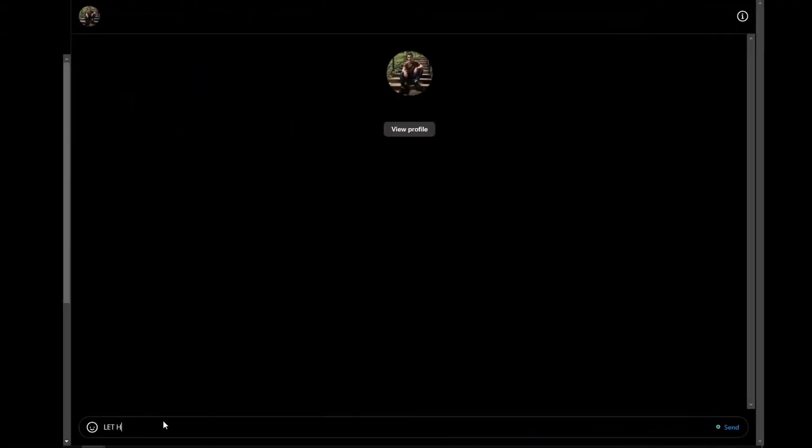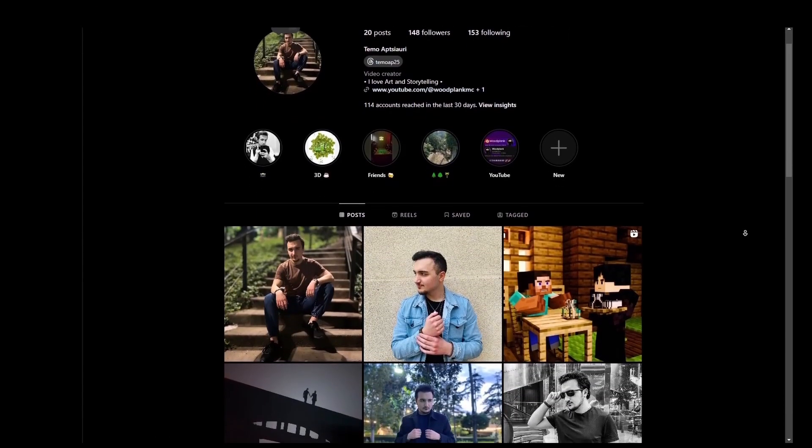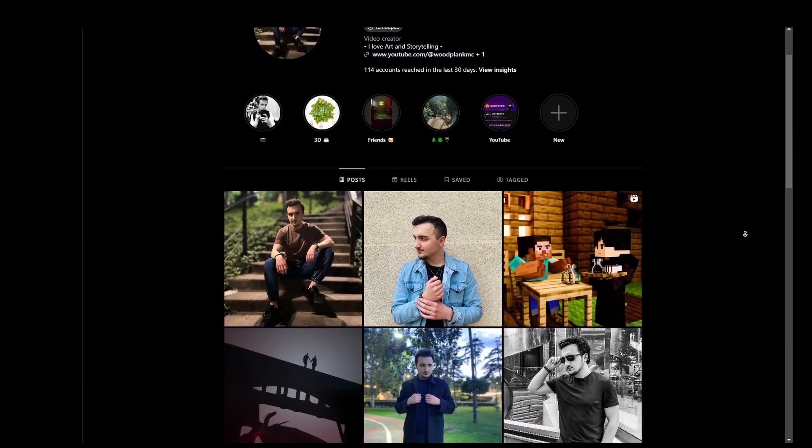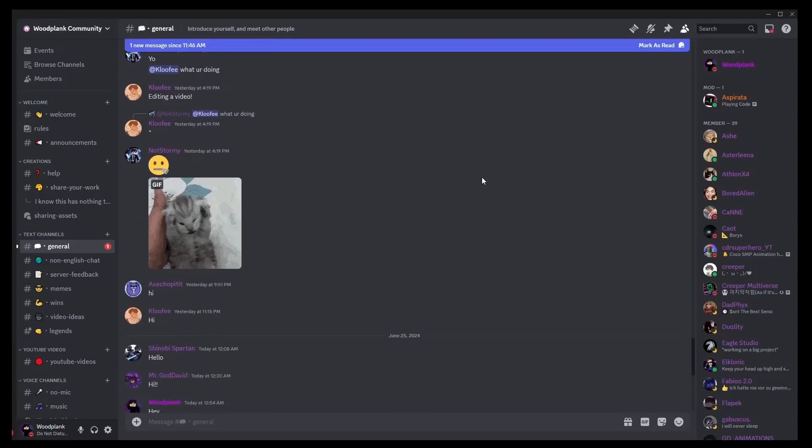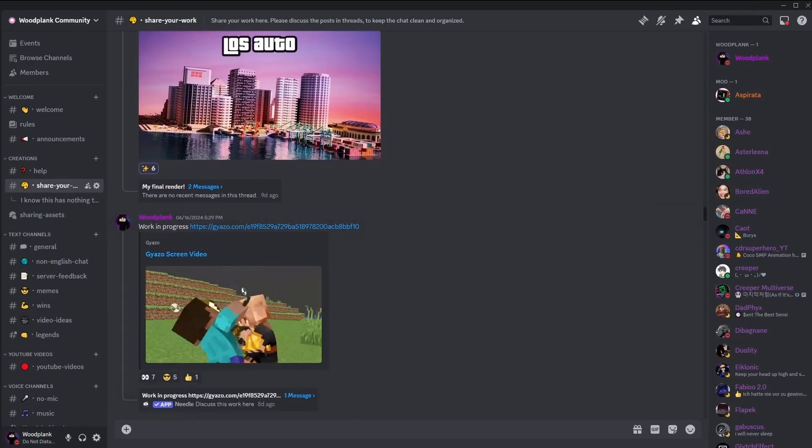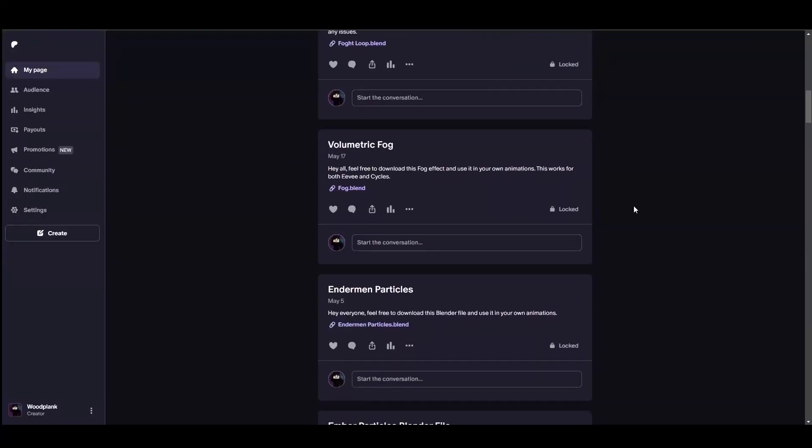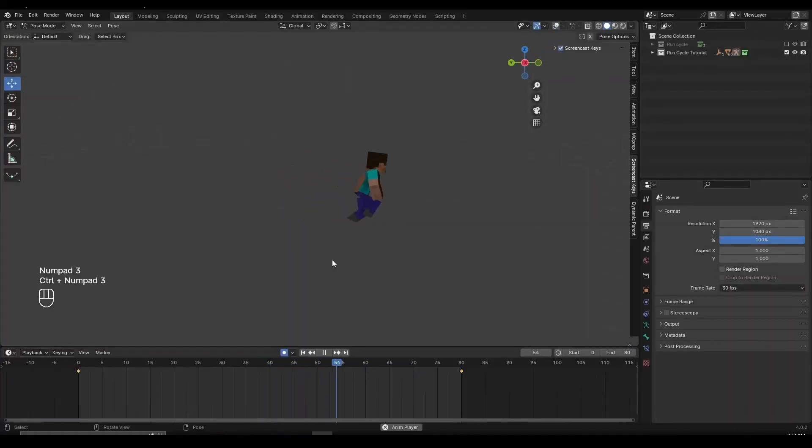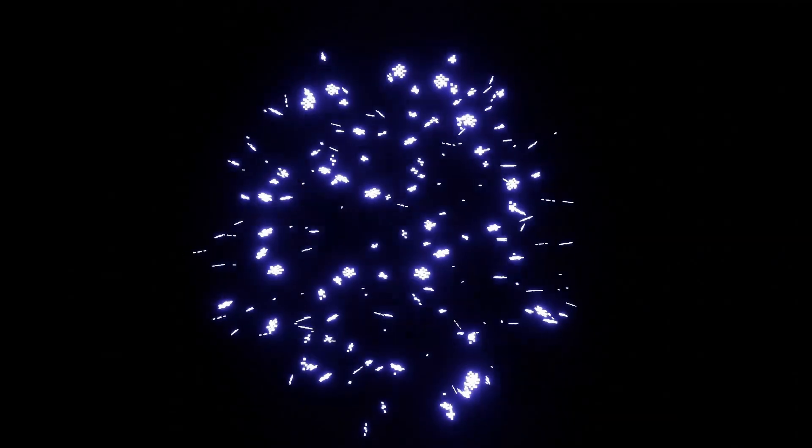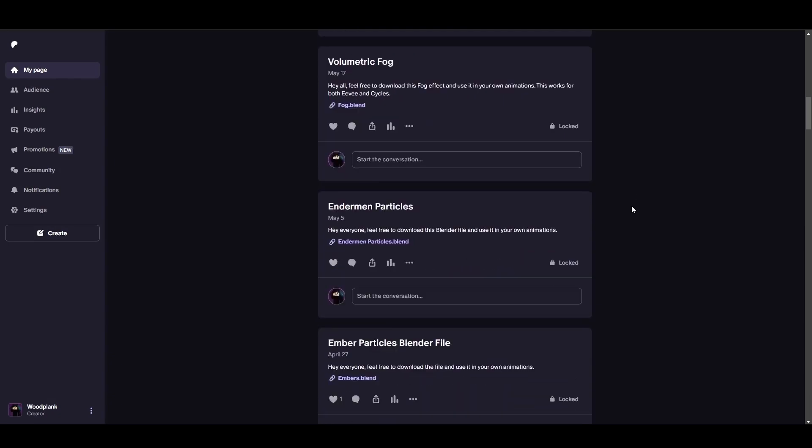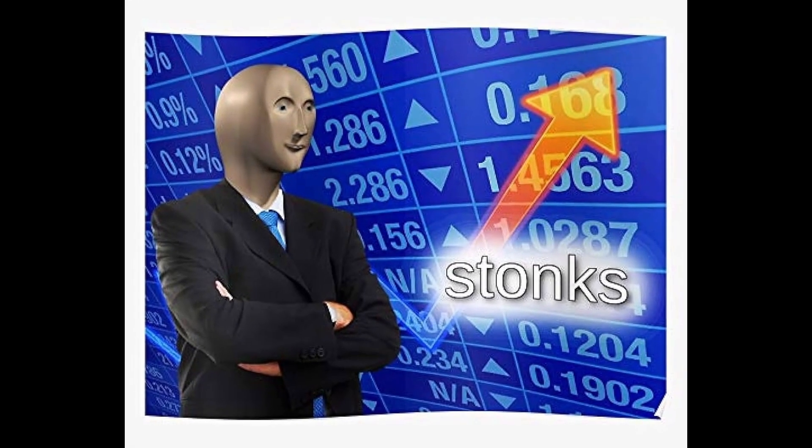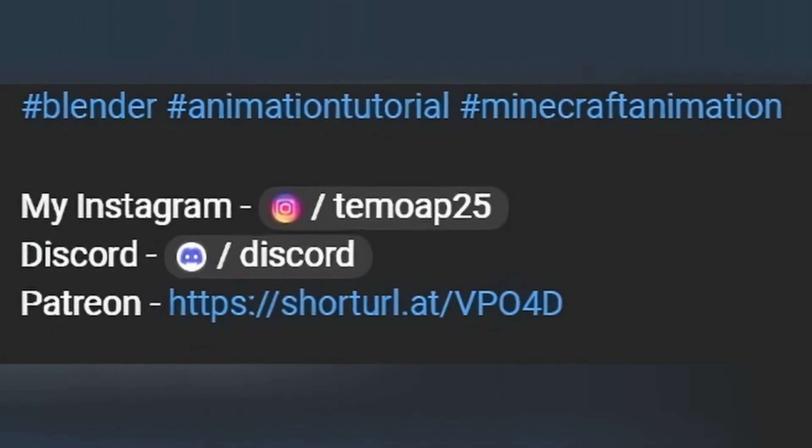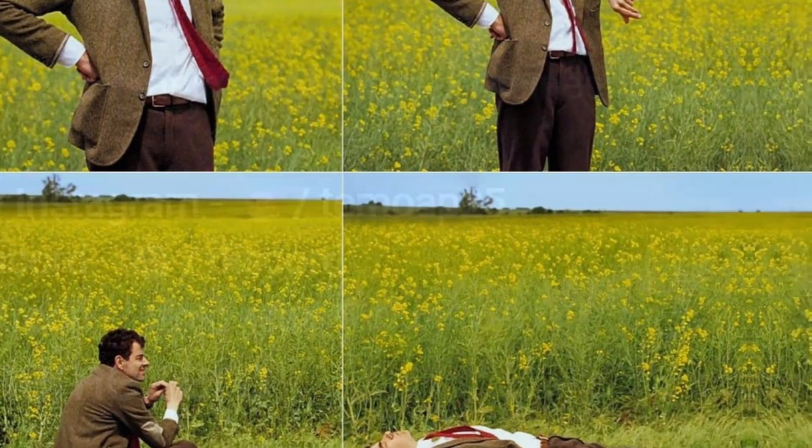Before we begin, if you want to direct message me and see more content, you can follow my personal Instagram page. You can join my Discord server where we have a nice growing community and help each other out and share our work in progress. If you want to support the channel and download some of my Blender files like walk cycles, run cycles, water shader, Enderman particle effects, and much more, you can join my Patreon for $1 a month. All the links will be in the description. Now, let's continue with the video.